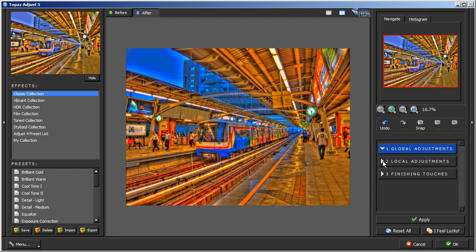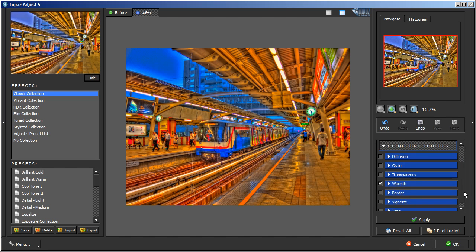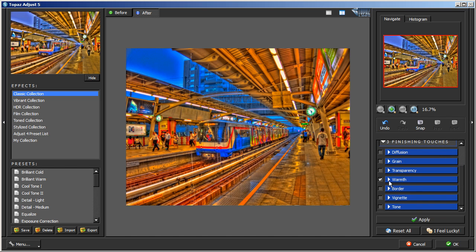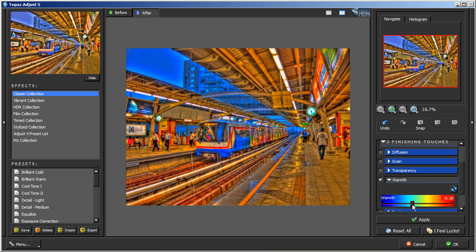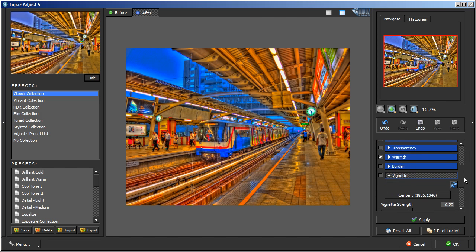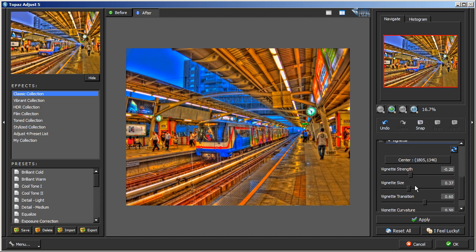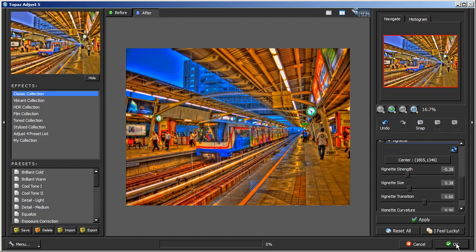Then we're going to go into Finishing Touches. I'm going into the Warm Area to play around with the Temperature just a little bit. I'm liking it right about there. I'm going to close that out and go to Vignette. Just kind of create a little vignette around the photo to draw the eye into the center. That looks pretty good. I'm going to click OK and let it render the photo.